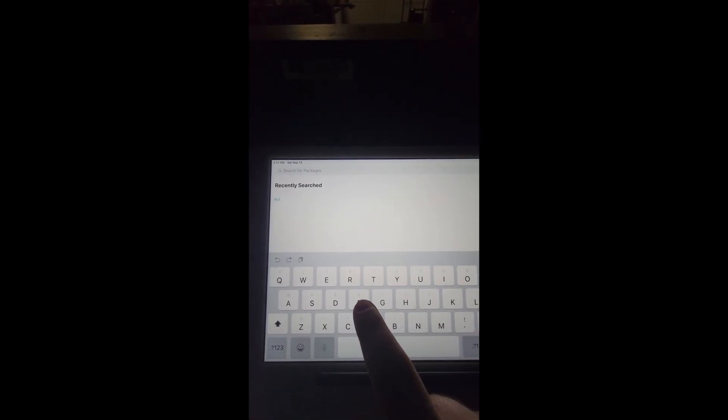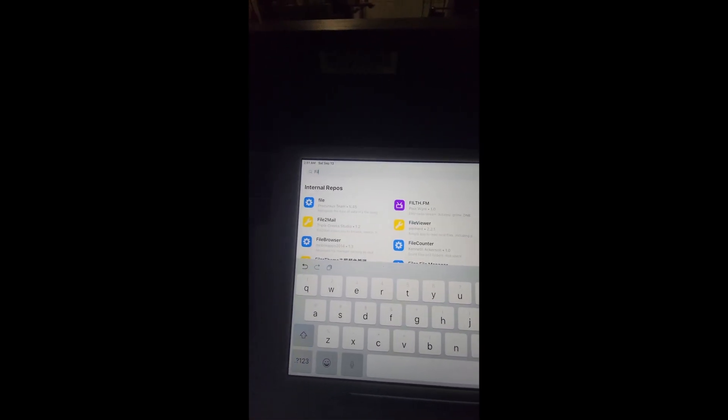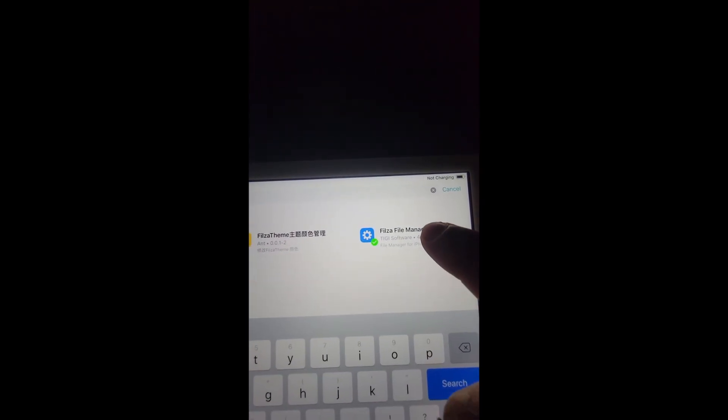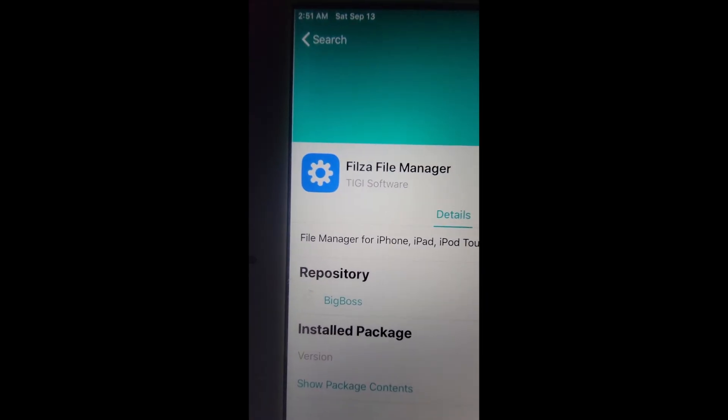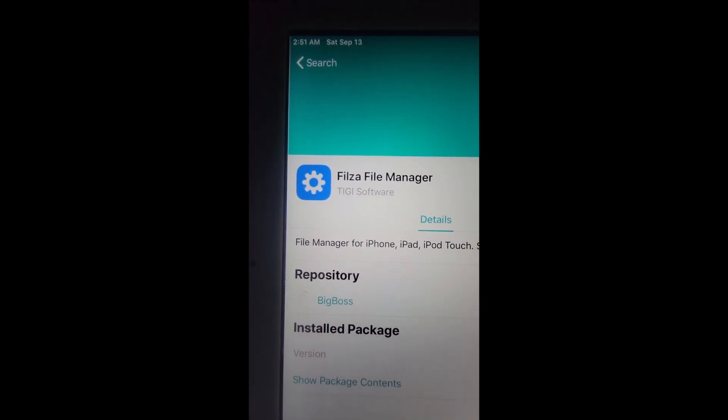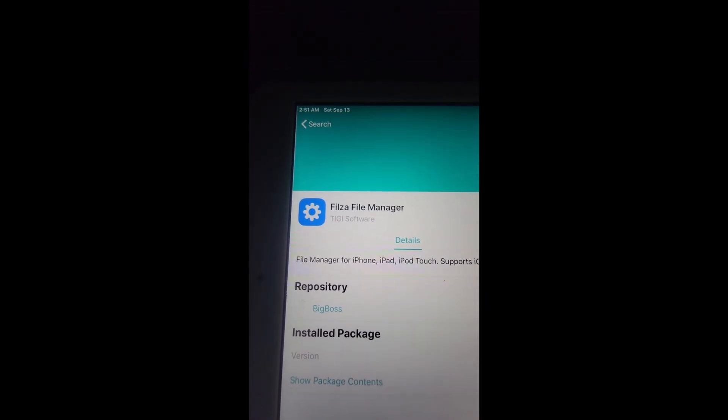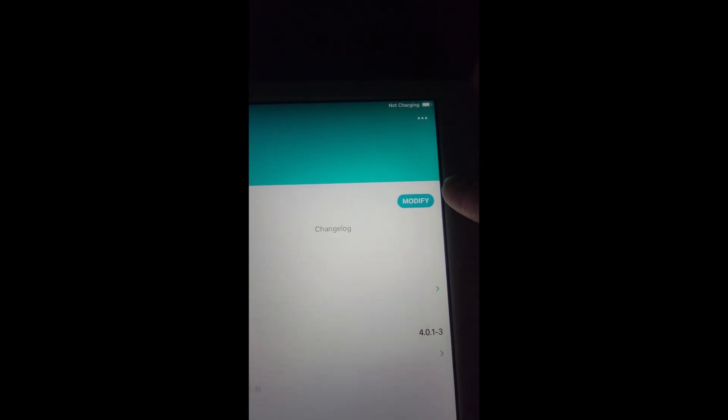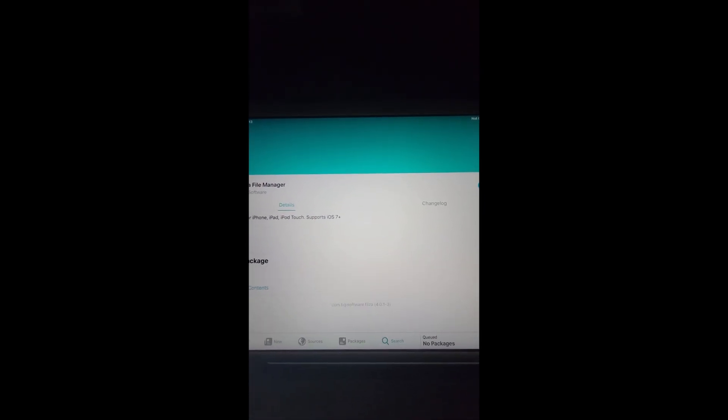Now you go to search, search for packages, and you want to type in Filza. Filza right here, and you want to make sure it's under the repository of the BigBoss, the source we added. Make sure you install that right over here, and I'll show you guys how to install AppSync.